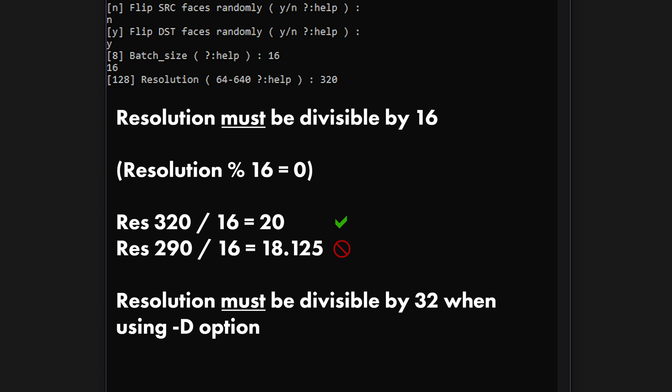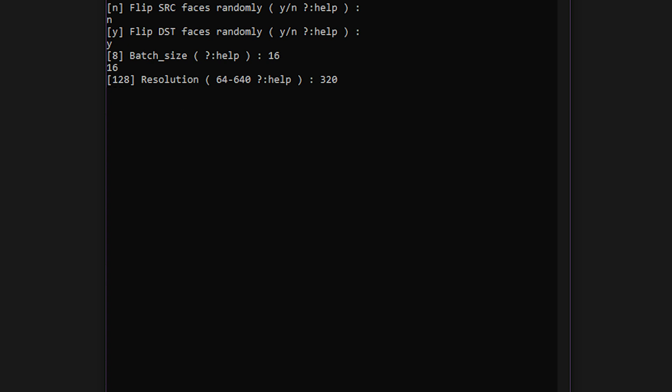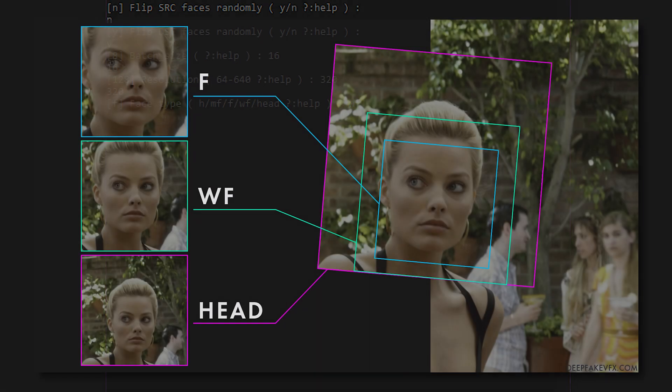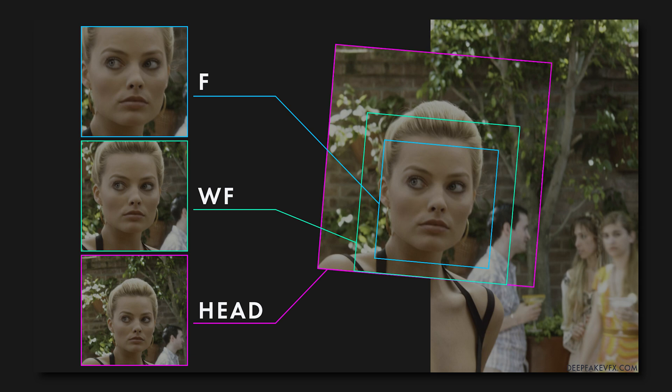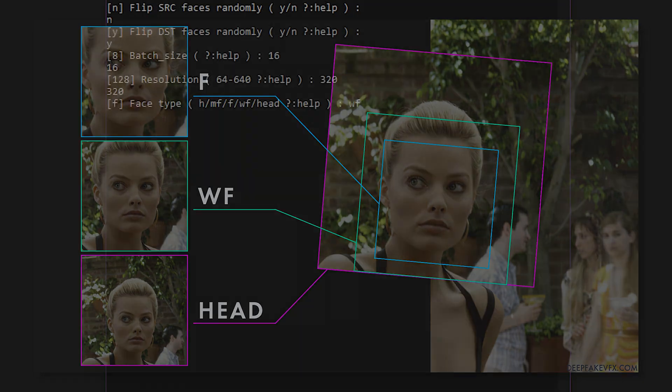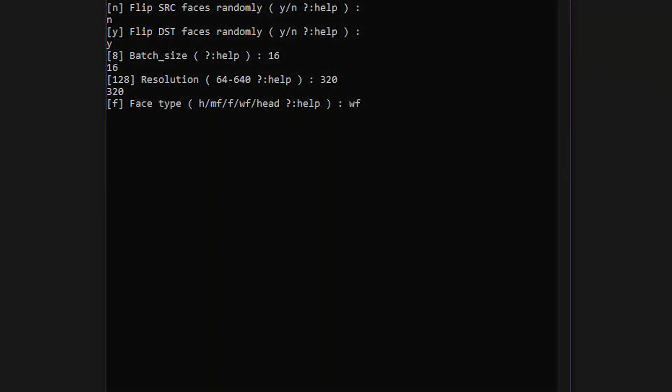The face type is how much of the person's face will be considered during training. Most people use WF which stands for whole face. If you're not familiar with face types, please have a look at my face set extraction tutorial or the guide on deepfakevfx.com for a complete breakdown. I recommend using WF so type that in and hit enter.